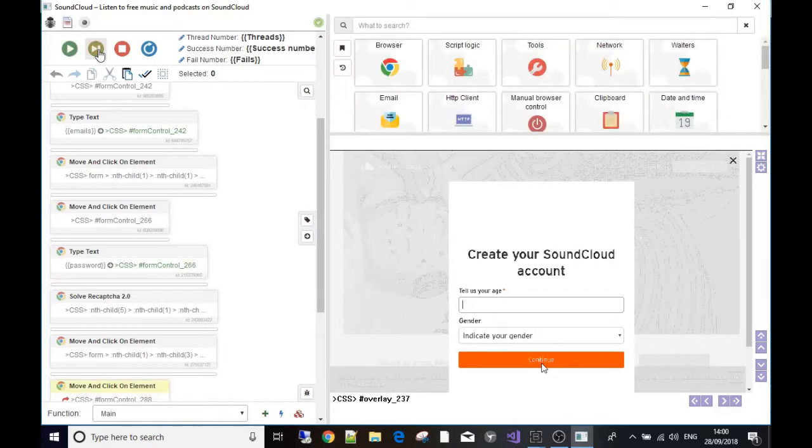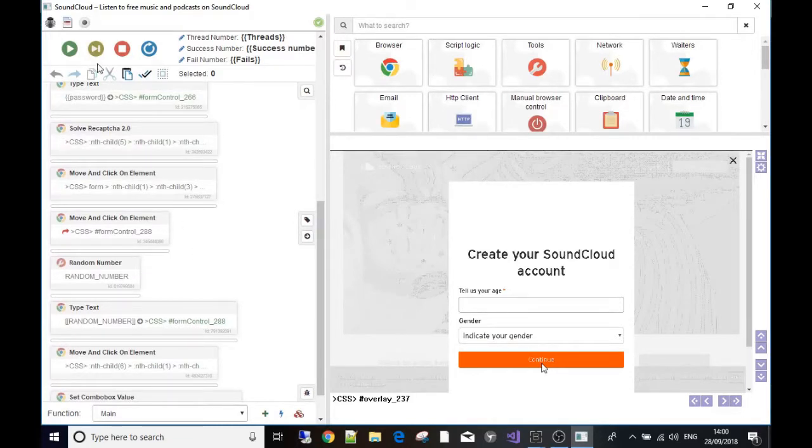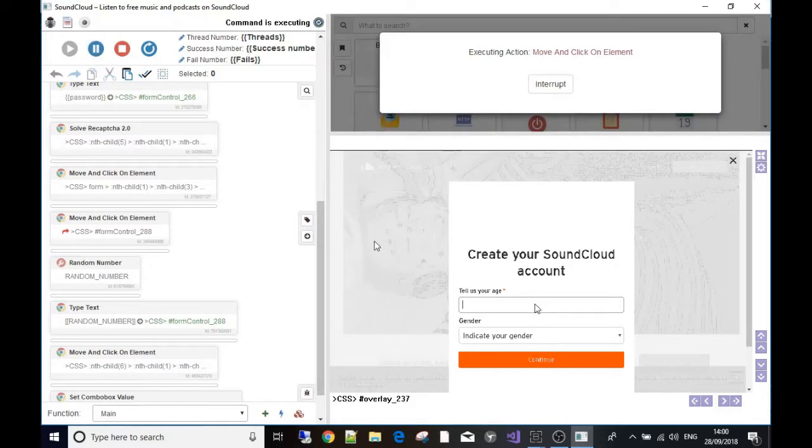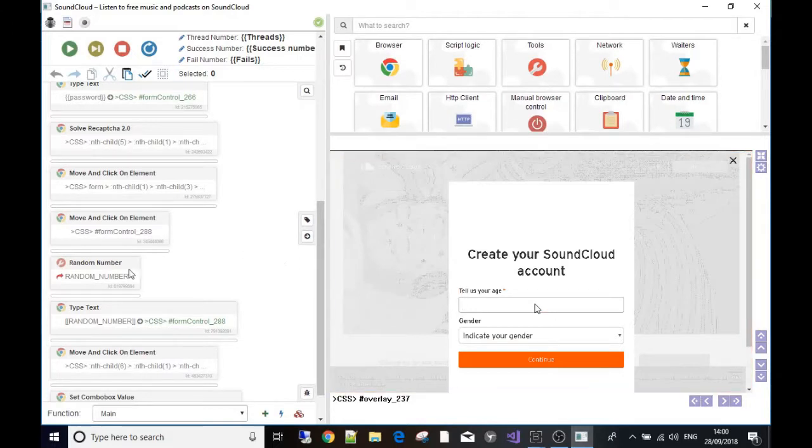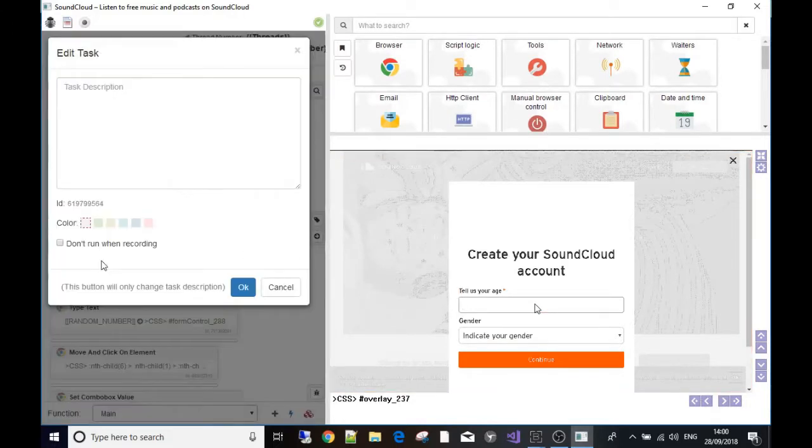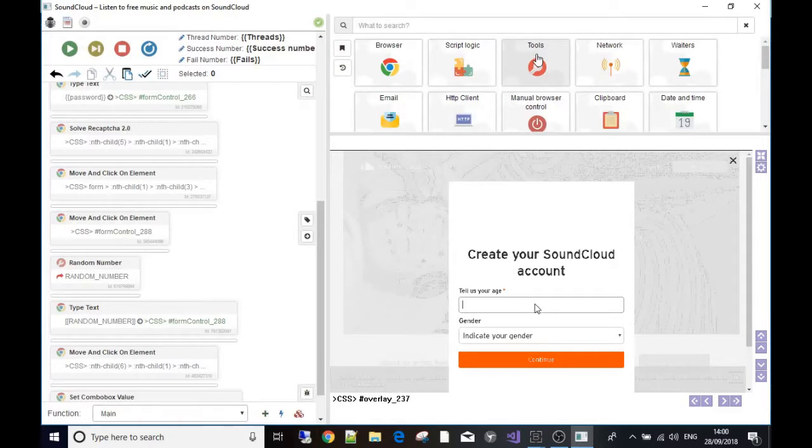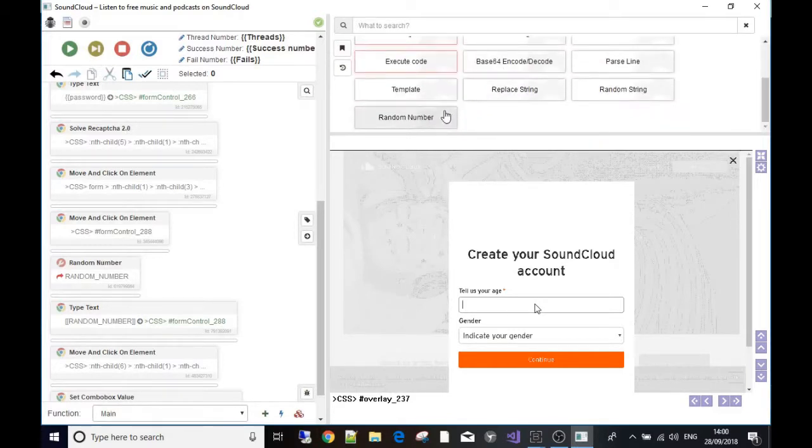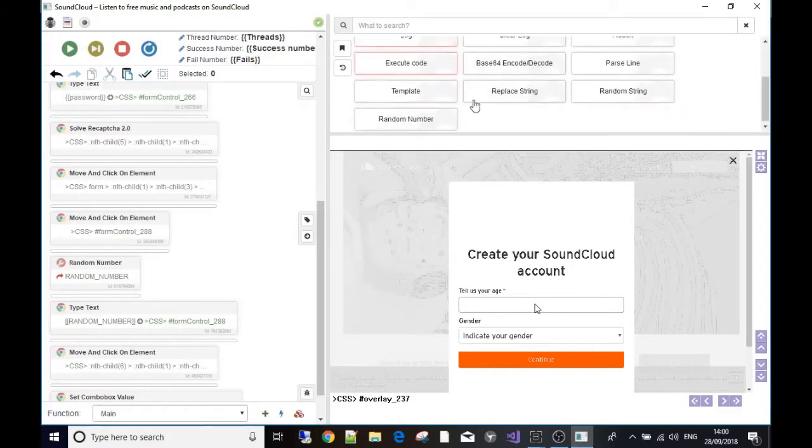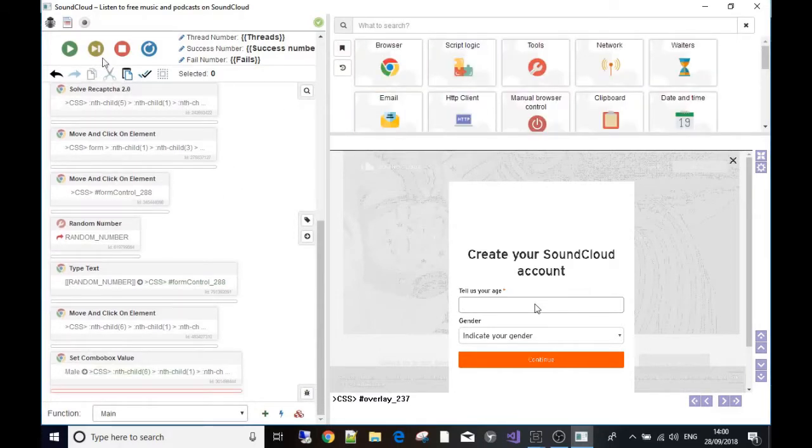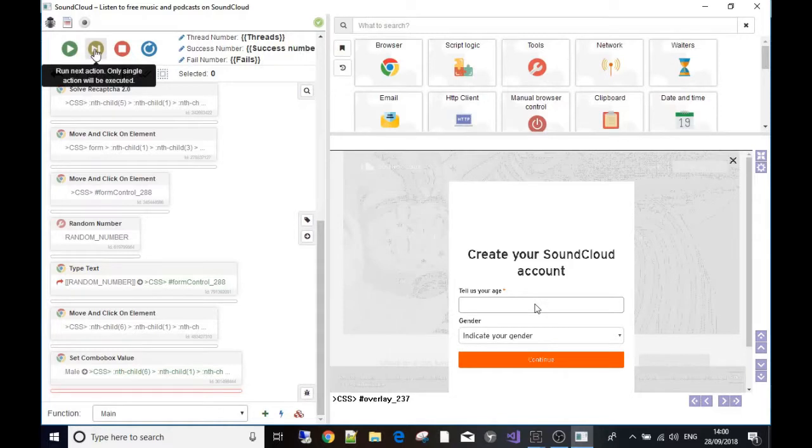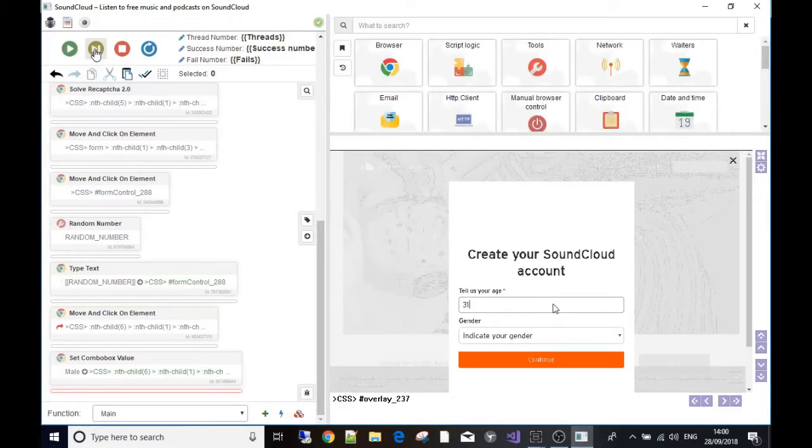It's going to ask us for an age. First it clicks on the 'tell us your age' tab. Then what I've done is made it make a random number between 18 and 40, and it's going to save it into a variable called random number. I've got this from the tool section where there's an option to make a random number.